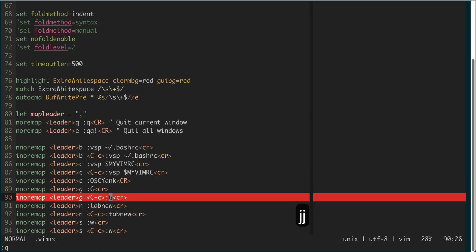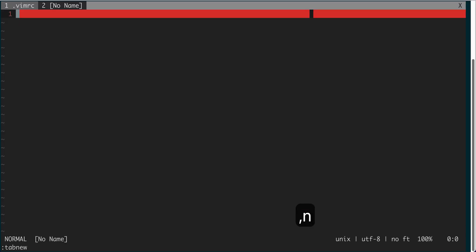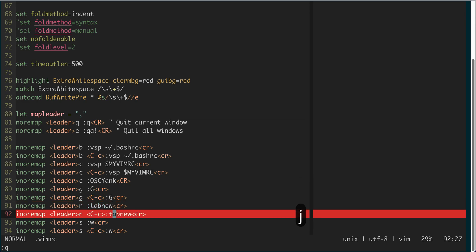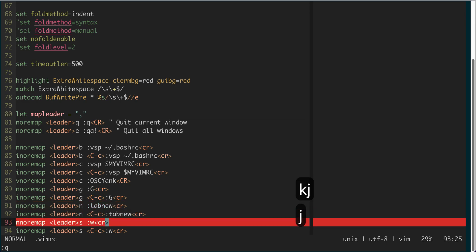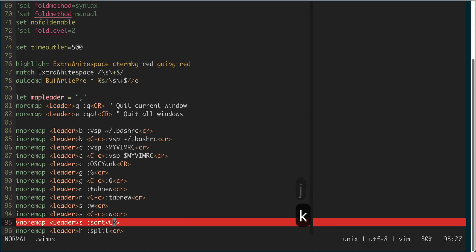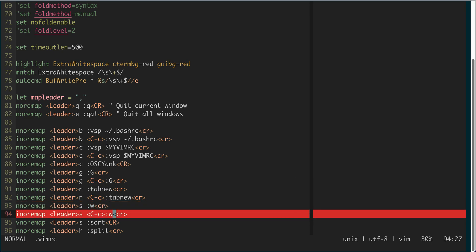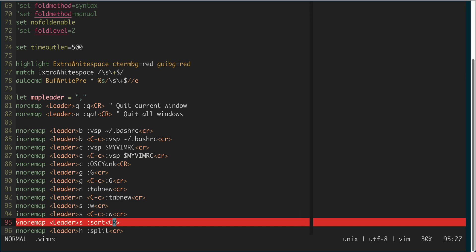Comma-n opens a new tab, and it works in both normal mode and insert mode. Comma-s writes the current buffer, and in insert mode it does the same thing. I oftentimes define the same behavior in both normal mode and insert mode — as a result I often don't need to press escape; I just do comma-s to save.